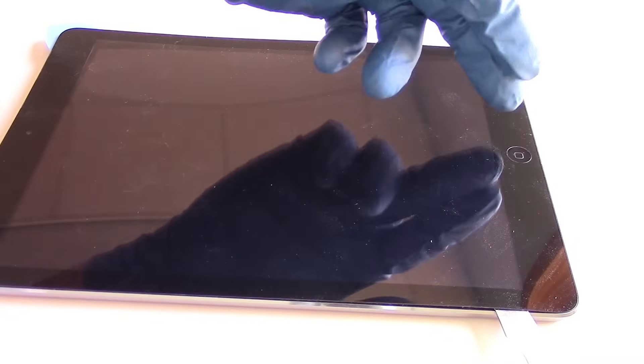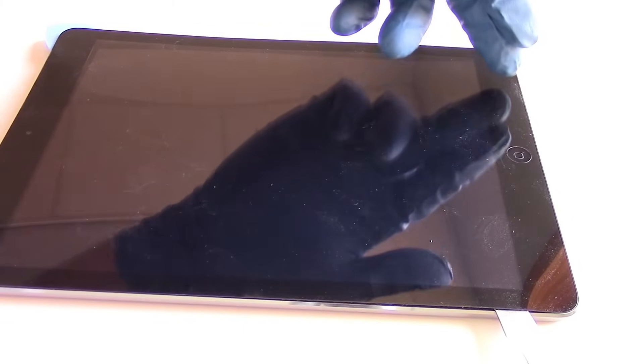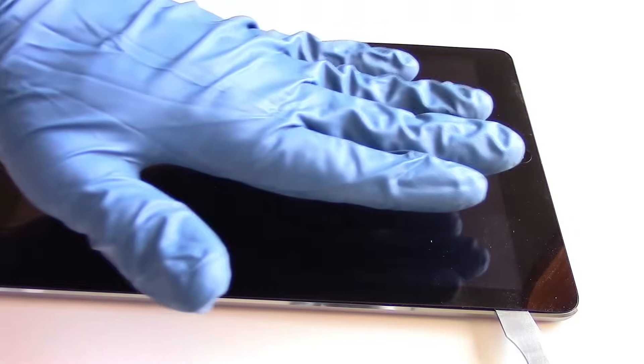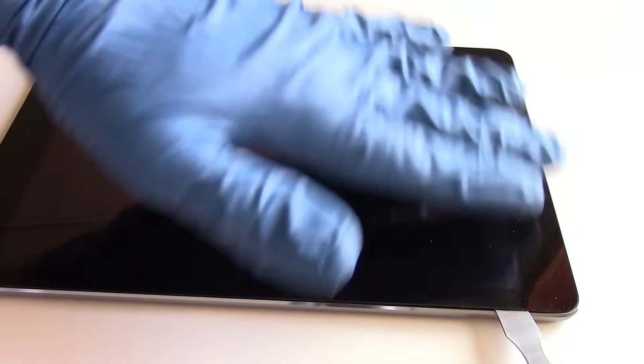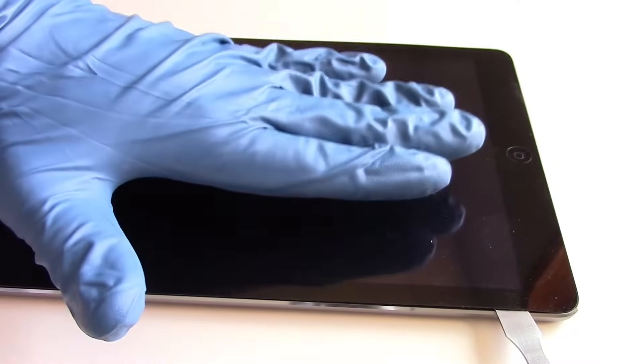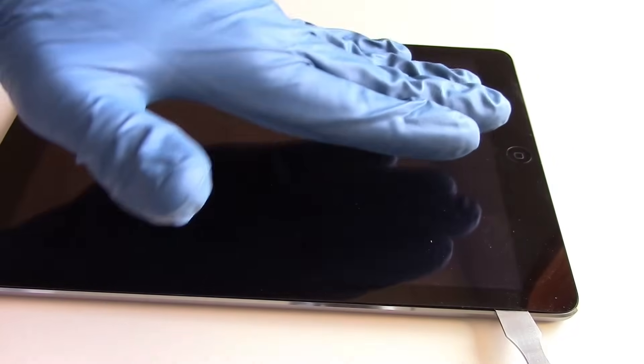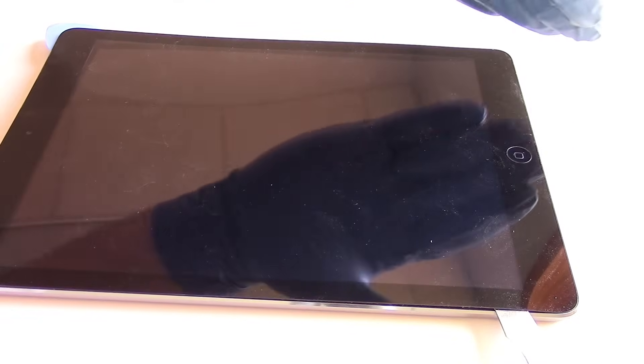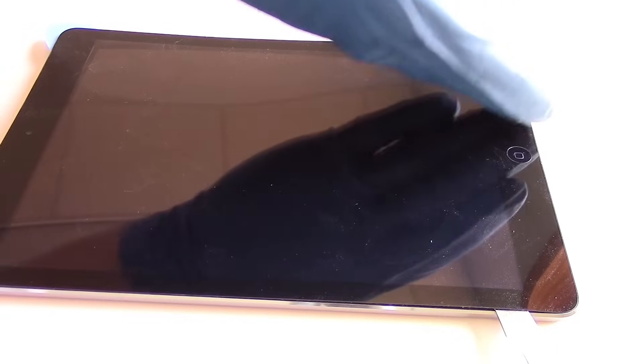Also on each side of the home button, there's a Wi-Fi cable. There's a pair of Wi-Fi antennas that we need to be careful of. So we don't want to insert the metal pry tool very far in these areas.